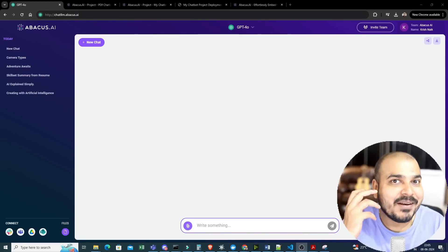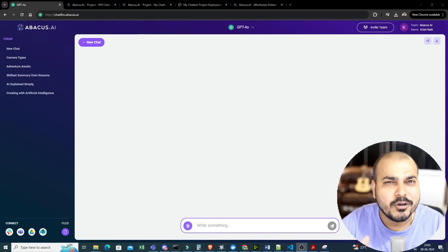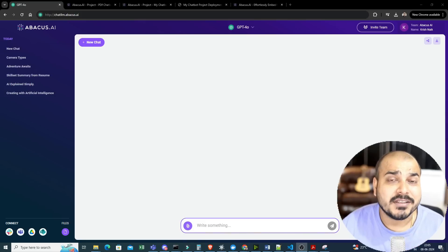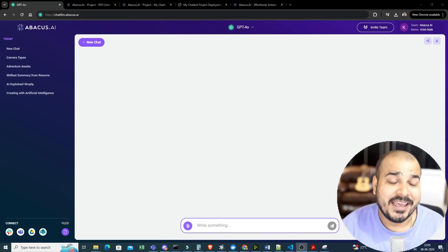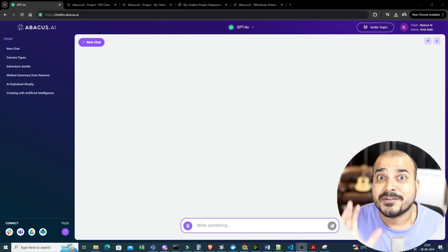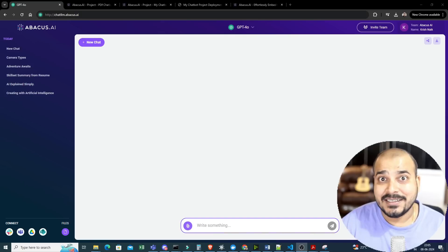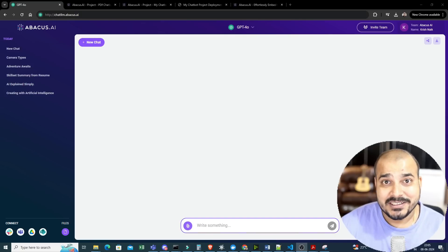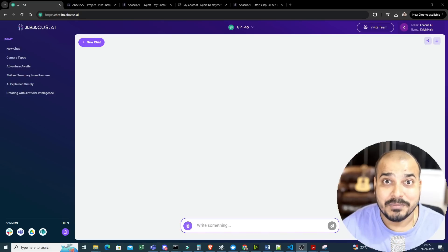Hello all, my name is Krish Nayak and welcome to my YouTube channel. Today in this particular video, I'm going to talk about this amazing product which is called Chat LLM Teams by Abacus.ai. Right now, this is my alternative to ChatGPT. I'm not using ChatGPT much, but I'm using this because the cost is also less and it also has amazing features.